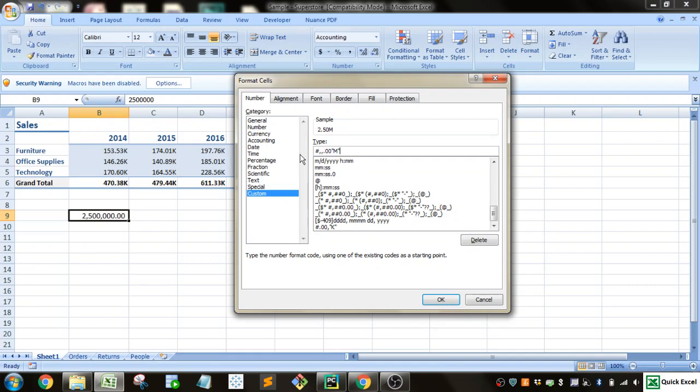And then that will show me a million, 2.5 million, instead of this long string of numbers with the commas. It's a little bit easier to read when you're working with big numbers. And you can kind of shrink the table in a little bit to make it more densified as well when you do this sort of thing.